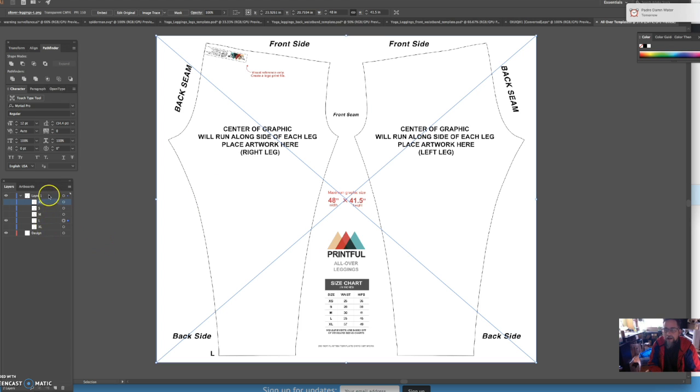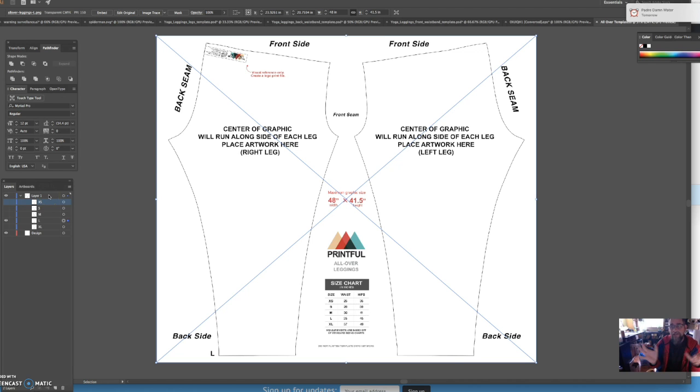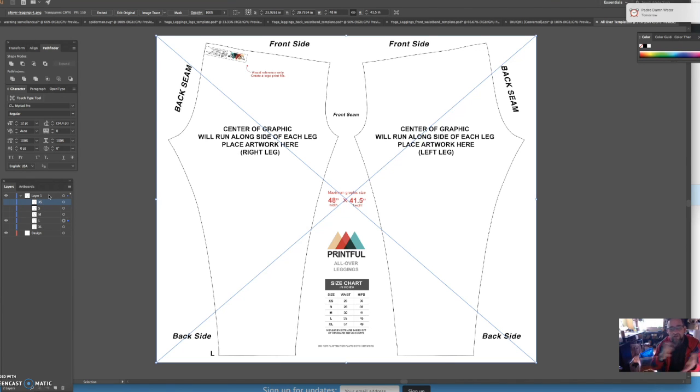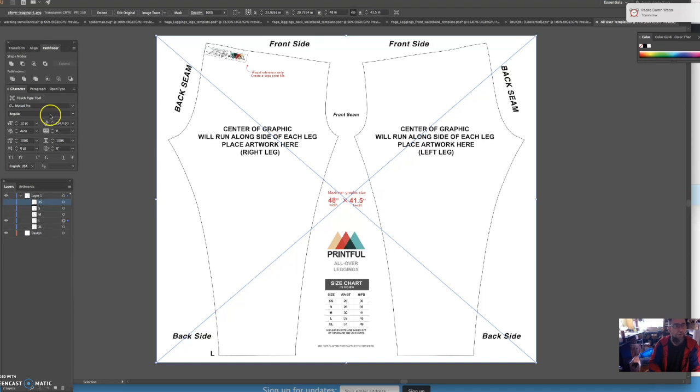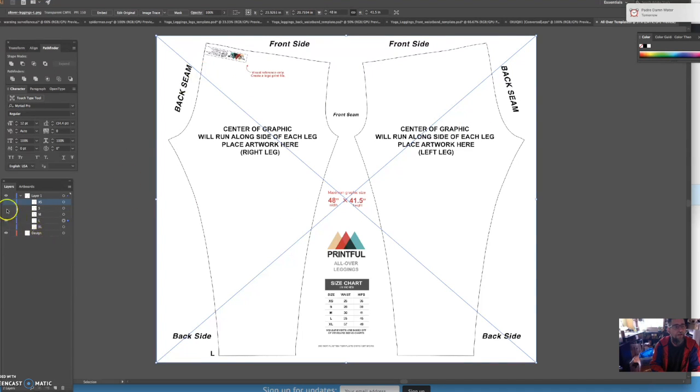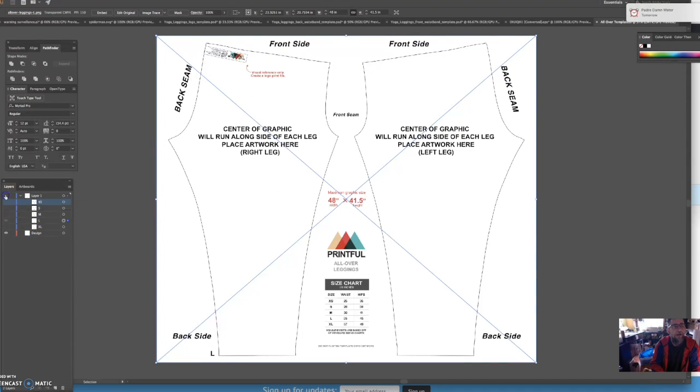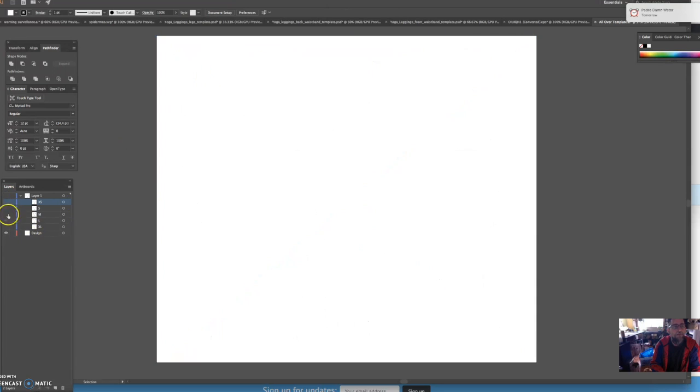What this does is it helps me see what the final product is going to be in each different size. If you're going to upload one file for all sizes, that's great, that's what I do, it's easiest. But for some reason if it looks different or better in different sizes, you can upload and create a large file, a medium file, that's up to you.